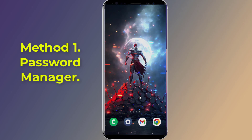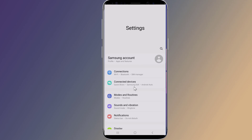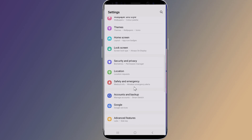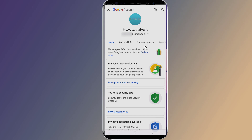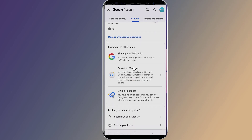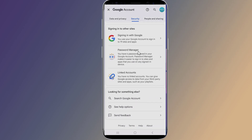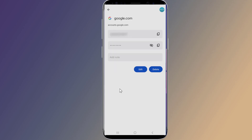Method 1: Password Manager. Open the settings of your Android phone. Now go to Google. Select 'Manage your Google account.' Go to Security. Scroll down to Password Manager. Here you will find all saved passwords. Select Google. Enter your phone login. Now you can view your Gmail password.